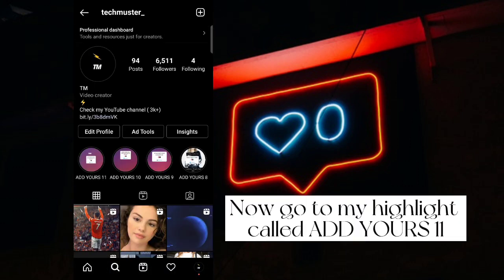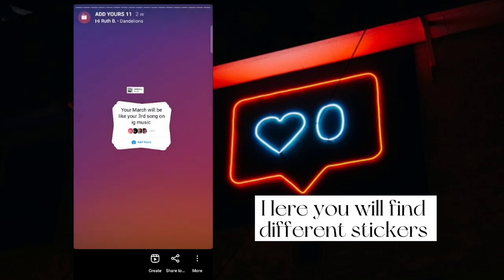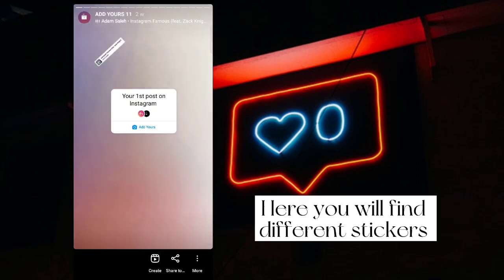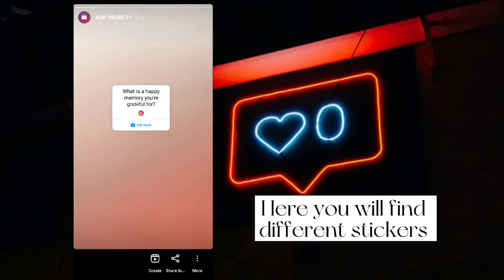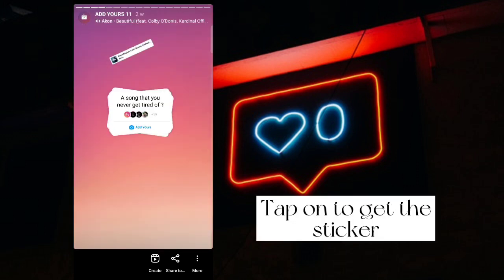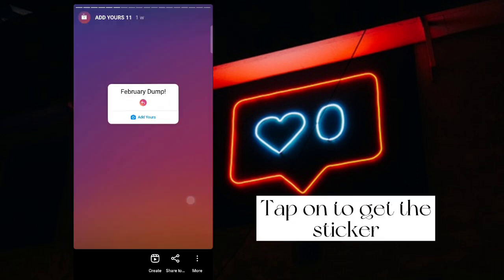Now go to my highlight called Add Yours 11. Here you will find different stickers. Tap on to get the sticker.